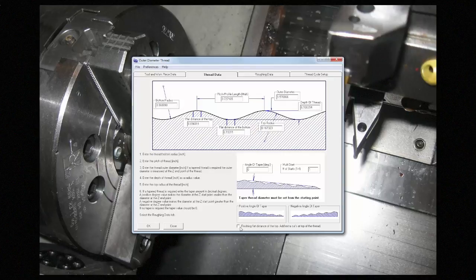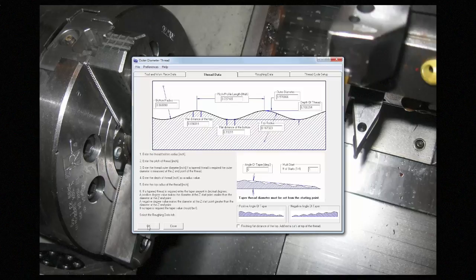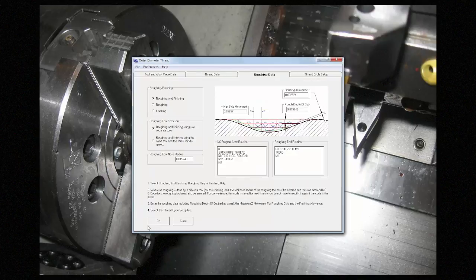This last option defines whether the finish pass is going to cut the flat on the OD, or whether it's already been turned down. Once you're done, again, press OK to get to the next page.